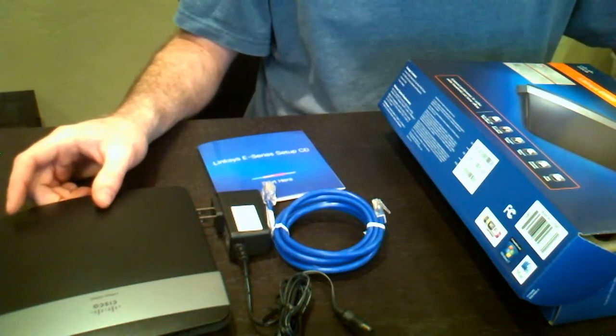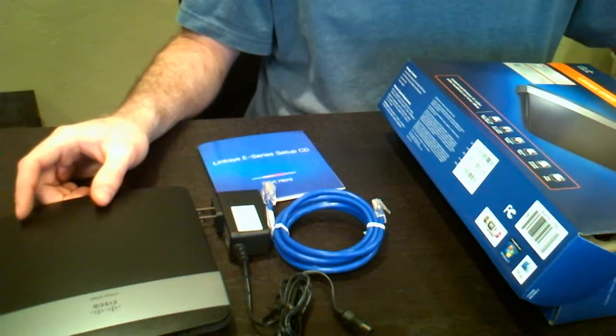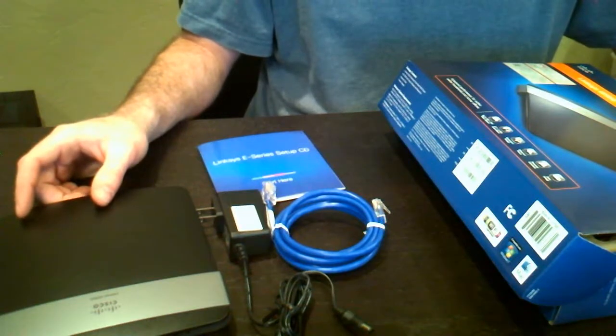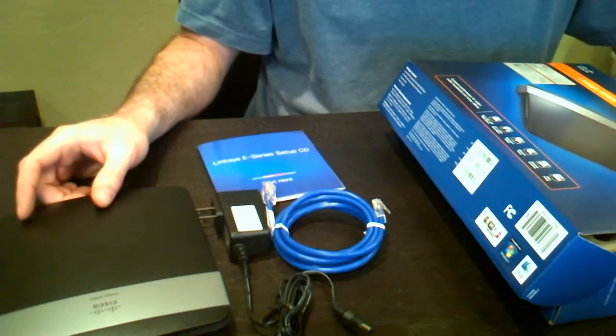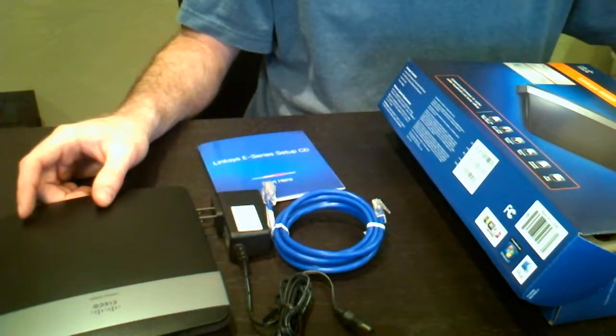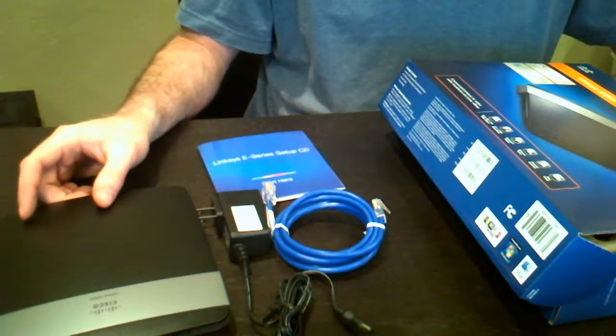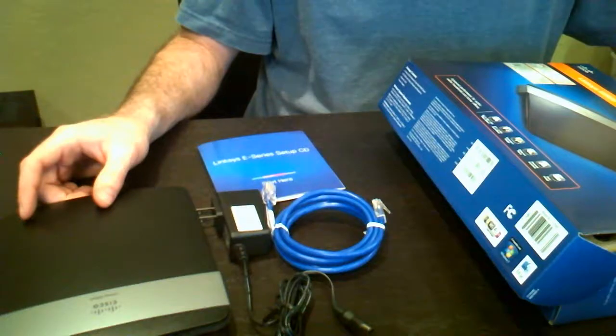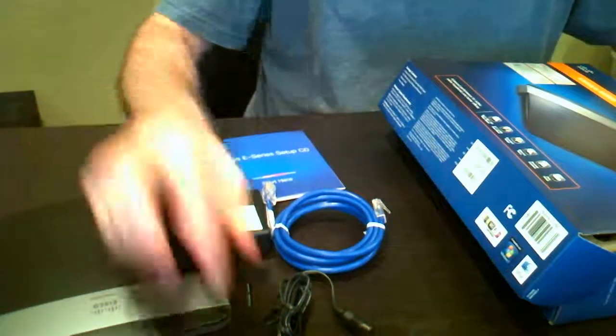Also give us a call, 435-654-7575. Thanks for watching the unboxing of the Linksys E2500 wireless N router. My name is Brian Breslin with Bad Dog Computing.